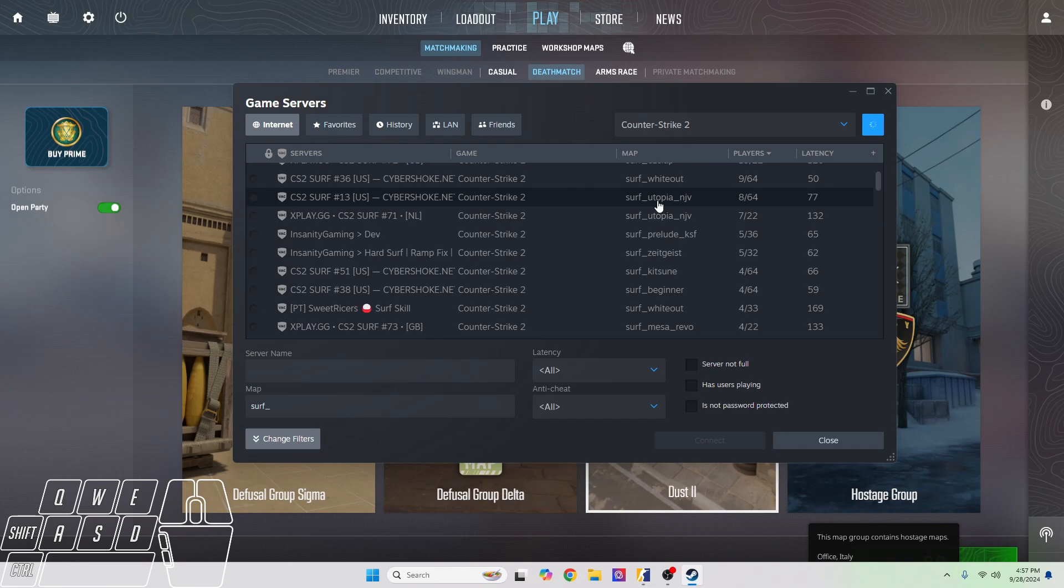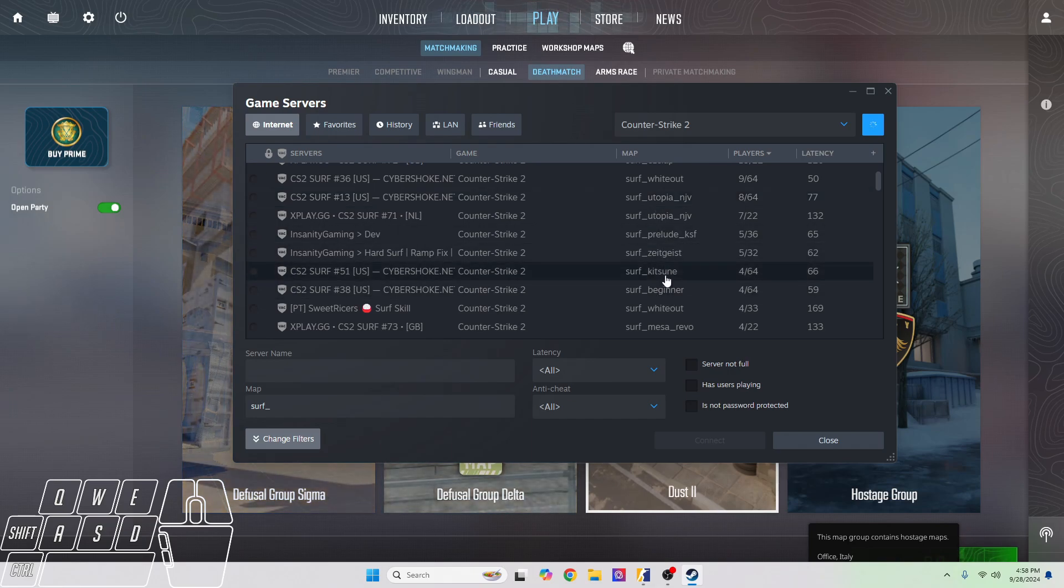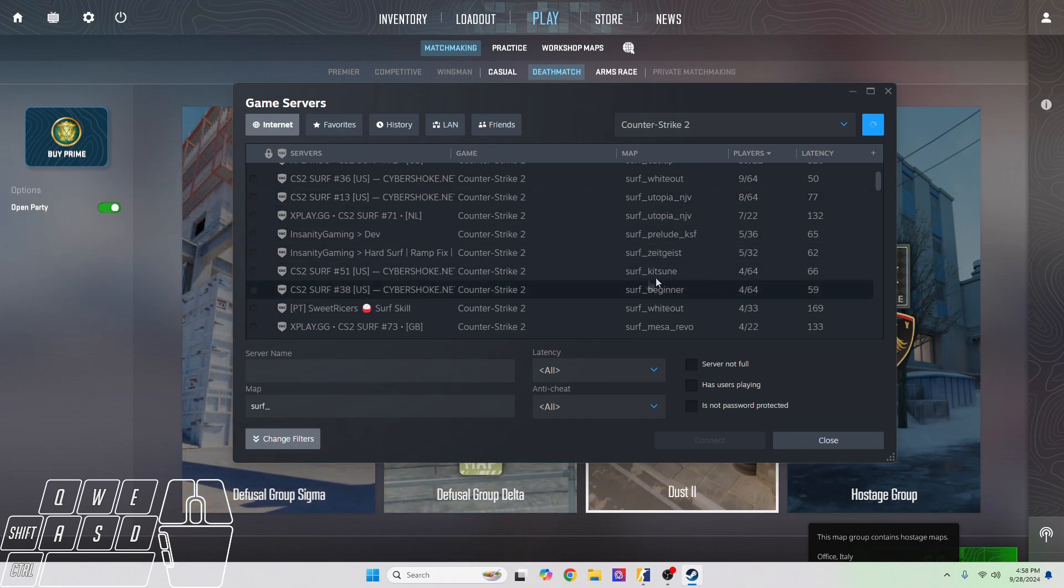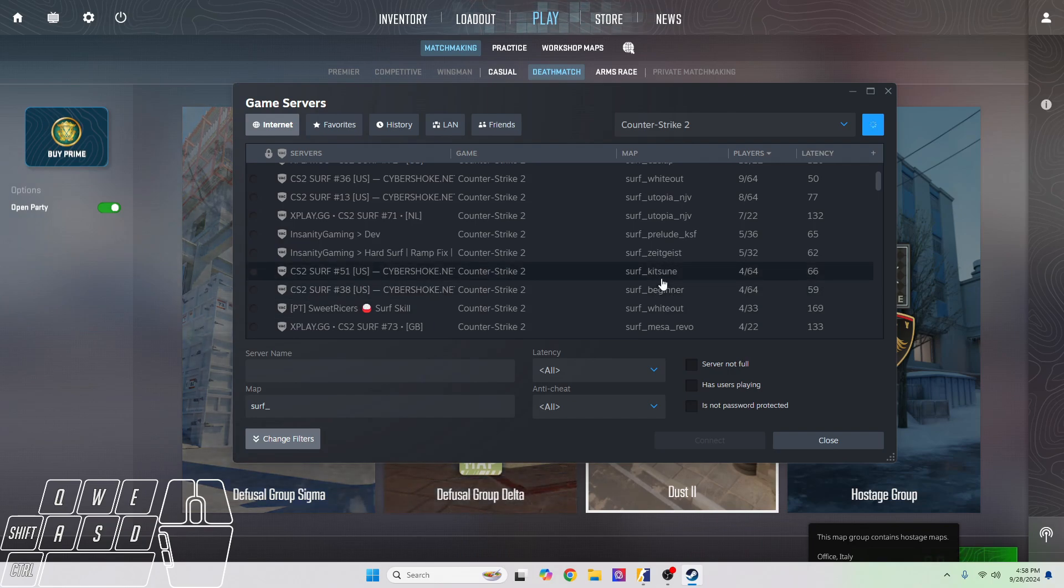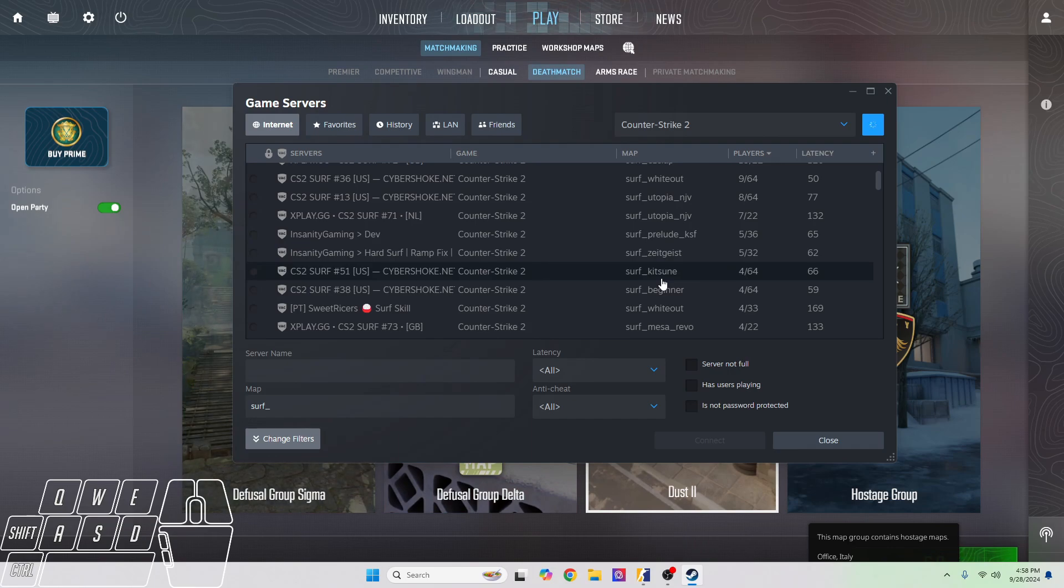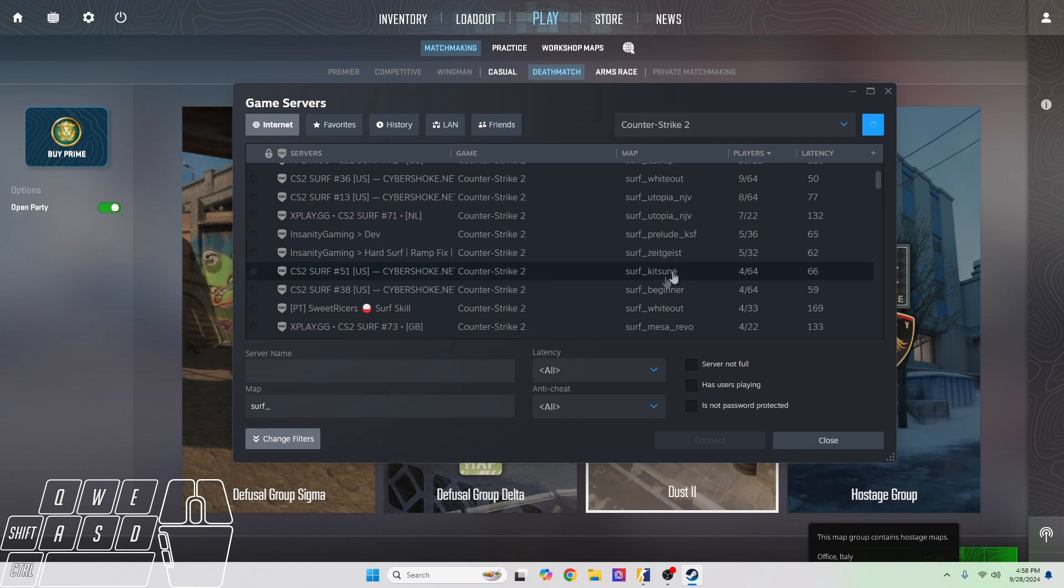With surf kitsune and surf beginner, these are stage maps, so you can beat the first stage, second stage, third stage, and let's say you fail on the fourth stage - you start again on the fourth stage. You don't go all the way back to the first stage.